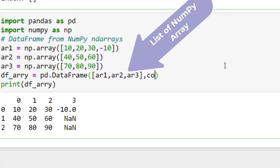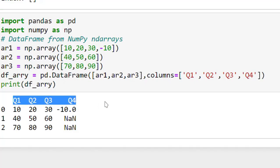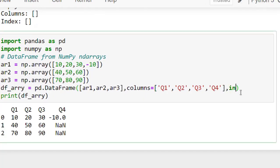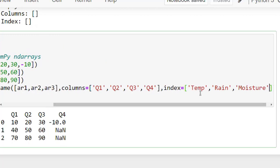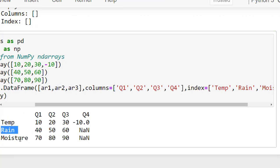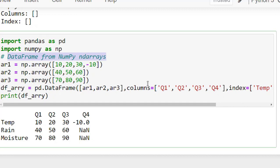We can also write column names — I take them as quarter one, quarter two, quarter three, and quarter four. When I run it again, the column labels have changed to quarter one, quarter two, quarter three, and quarter four. I can also replace the row indexes by writing 'index=' and providing the index values as temperature, rain, and moisture. When I run this code, it prints the row indexes and column labels. This is how you can create a data frame from NumPy arrays.